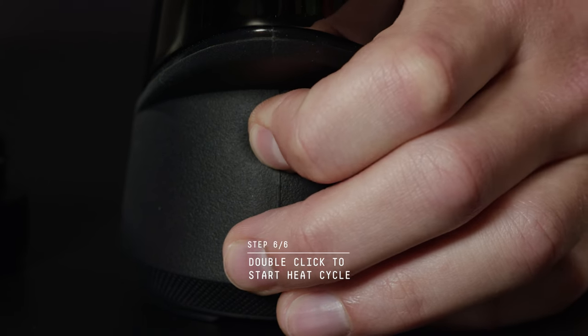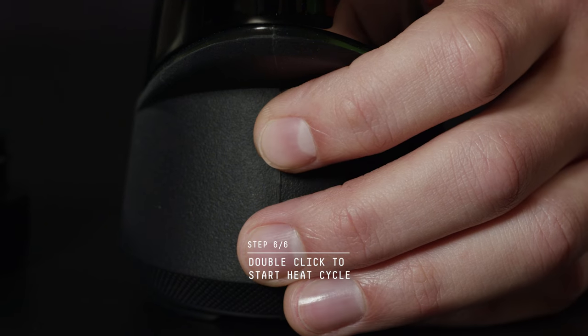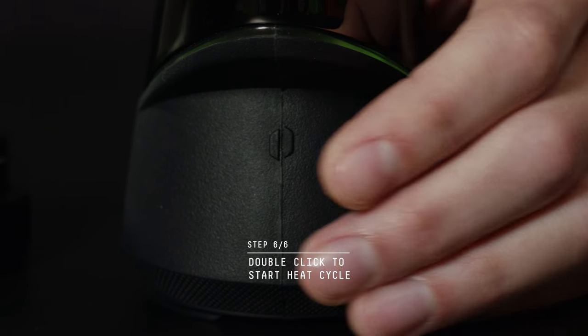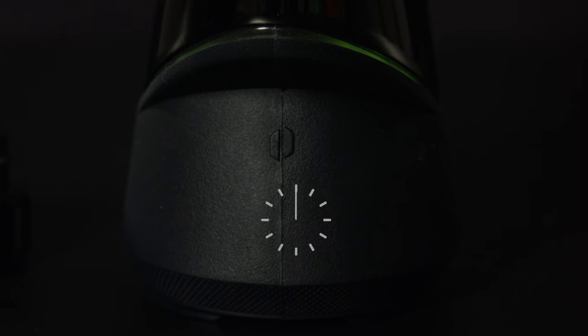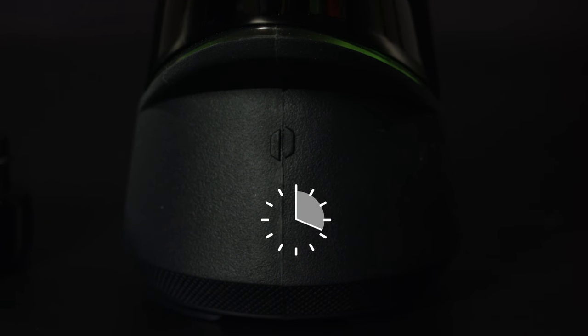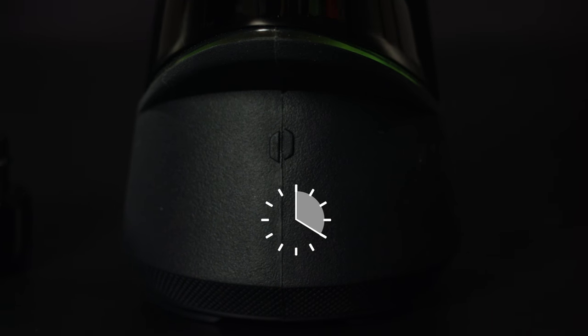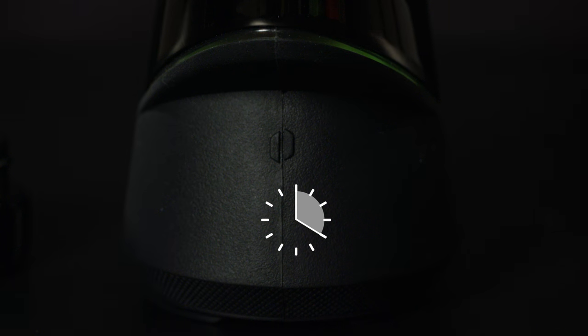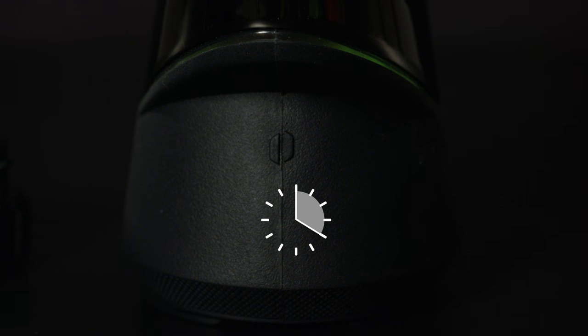Double click the power button to start the heat cycle. It takes 20 seconds for the peak to heat up. Once ready, the device will flash and vibrate three times.